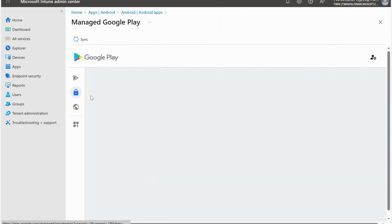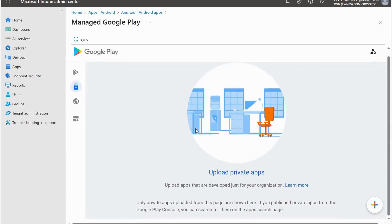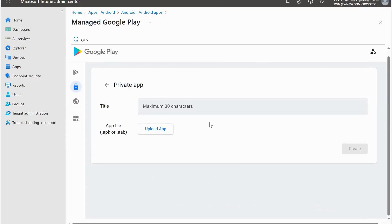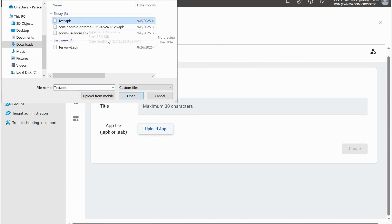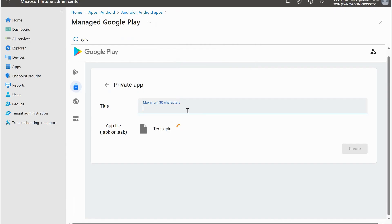Here we have Private Apps. Right now I don't have any private applications uploaded, but I'd like to add a new application by clicking the Add button. You should already have the APK file with you. I have my APK file and I'll upload it by clicking the Upload App button. Here I have the test APK file - I'll open it and put in the name of the application. Now the button is green and I can go ahead and create.